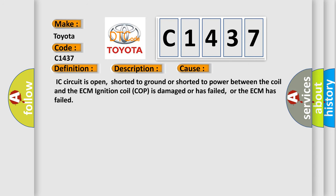This diagnostic error occurs most often in these cases: IC circuit is open, shorted to ground or shorted to power between the coil and the ECM; ignition coil COP is damaged or has failed; or the ECM has failed.